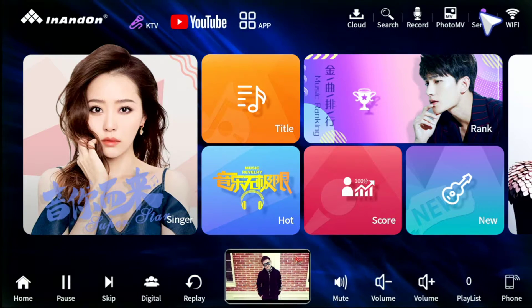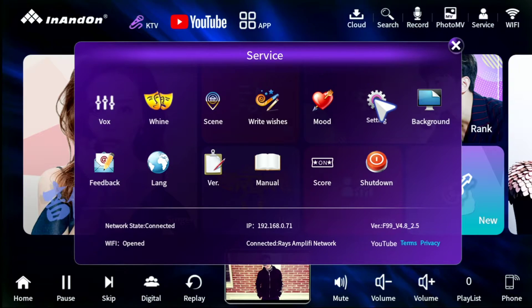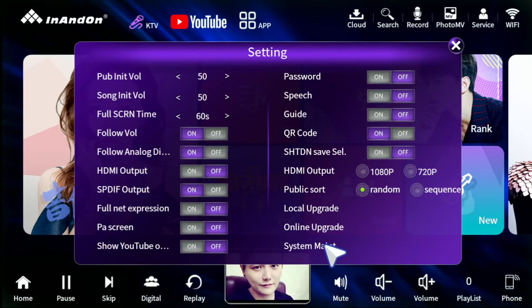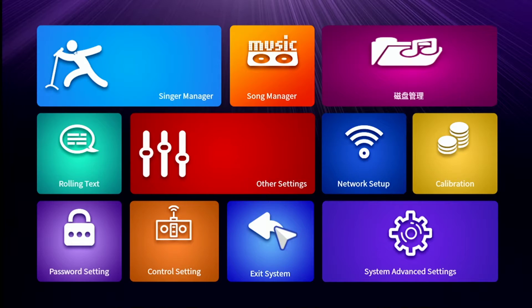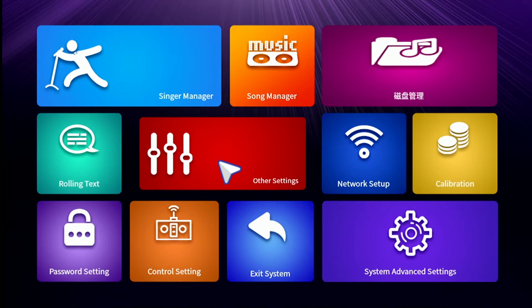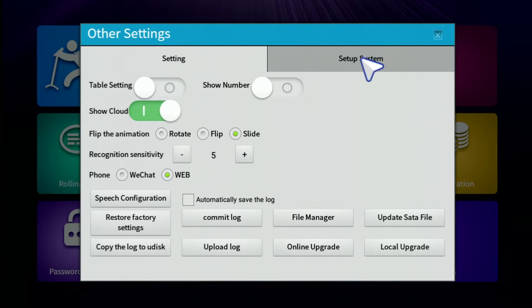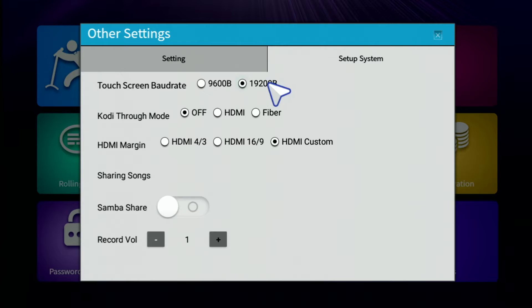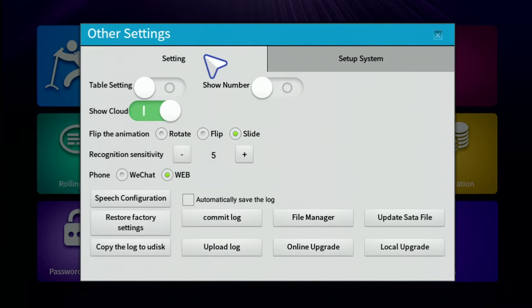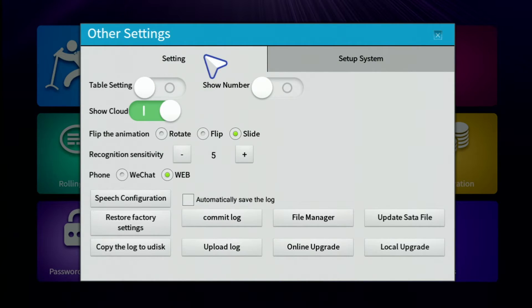Now the next thing you want to do, if that didn't resolve your issue — this is pretty much the last resort. Go to Settings, System Maintenance, Other Settings. Heads up: you need a USB mouse plugged into your system, because once you do this, your touchscreen frequency is gonna revert back to 19200 and most of you will be using a 9600 baud touchscreen. So after you factory reset, you're not gonna be able to touch your screen — you need a USB mouse to re-enable it.